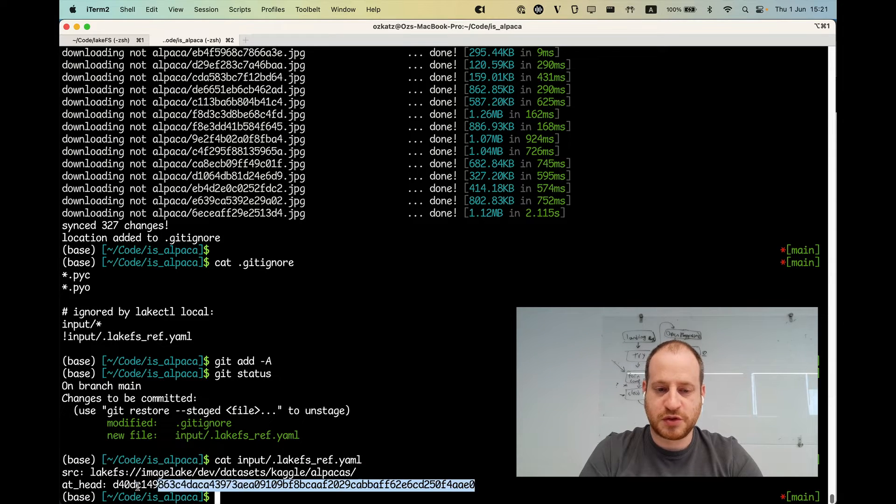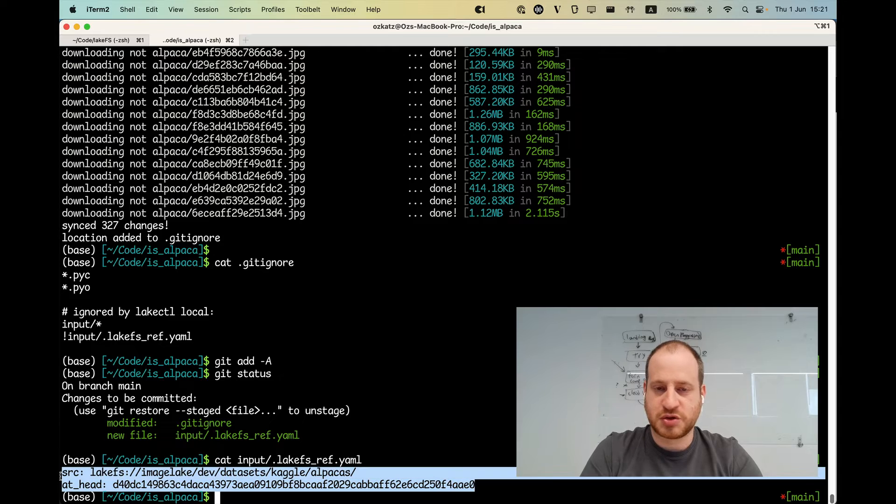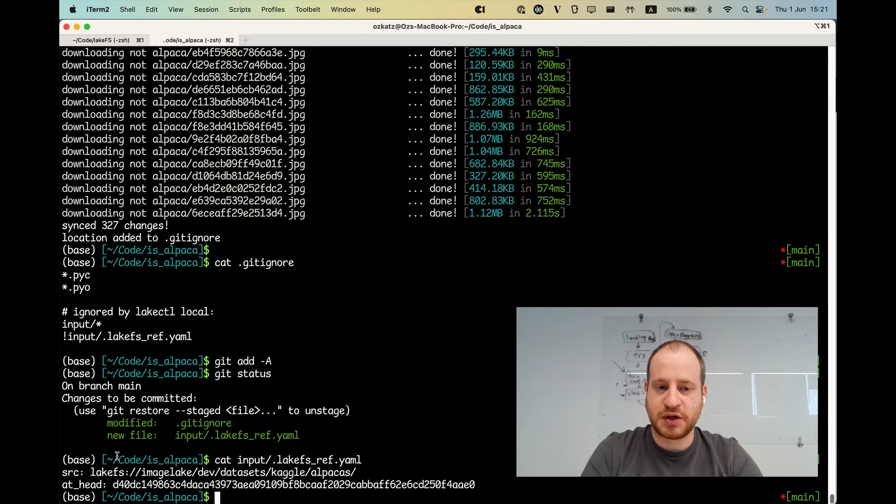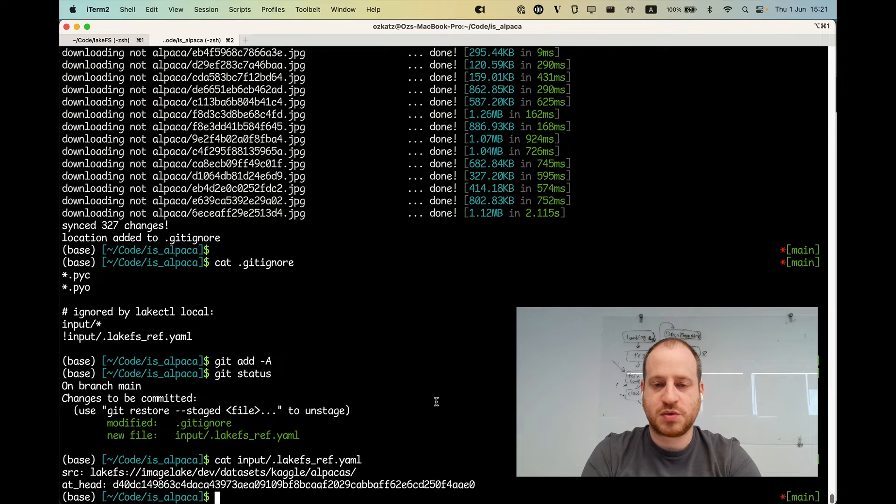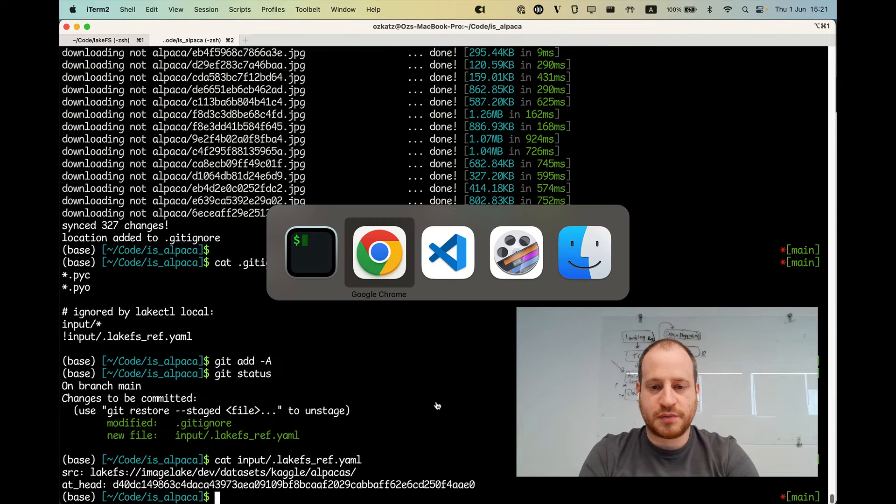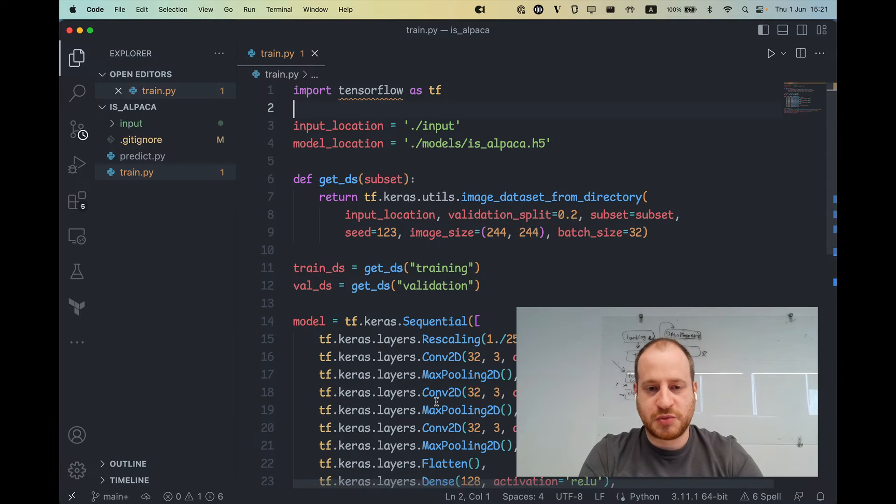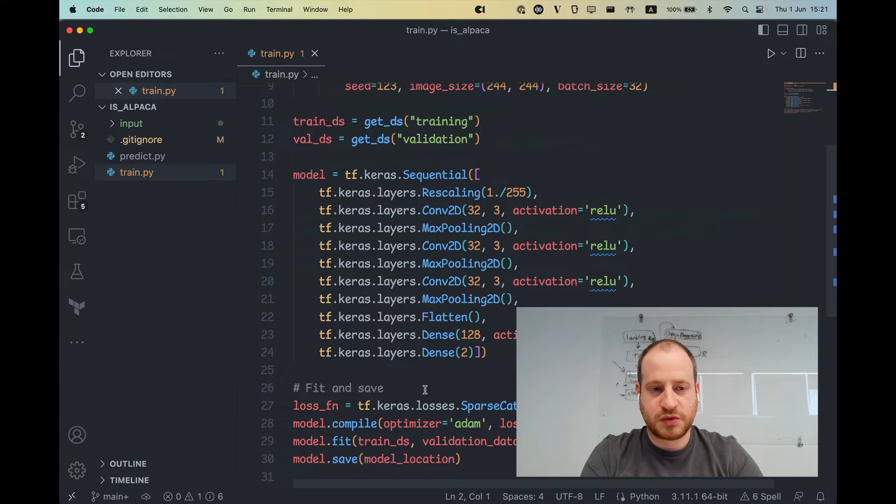That means anyone else with a similar file will be able to reproduce our input completely. Whether or not images are added or deleted later, this training job will rely on input data from this commit. That's cool. So let's run our small training model.